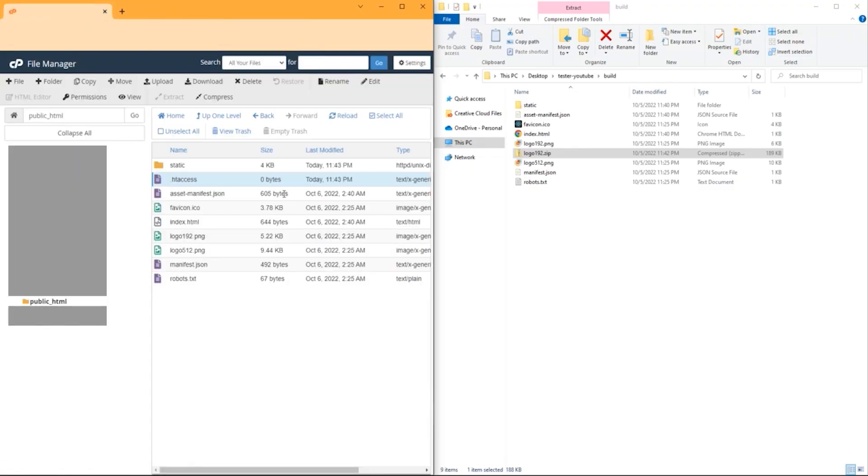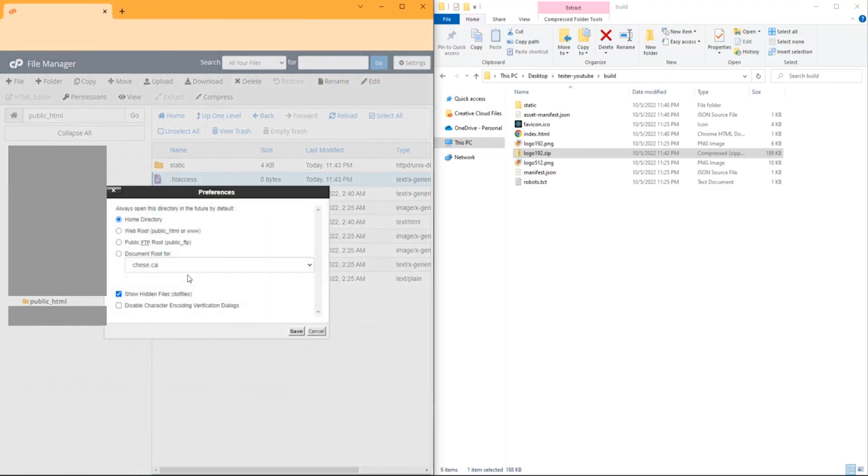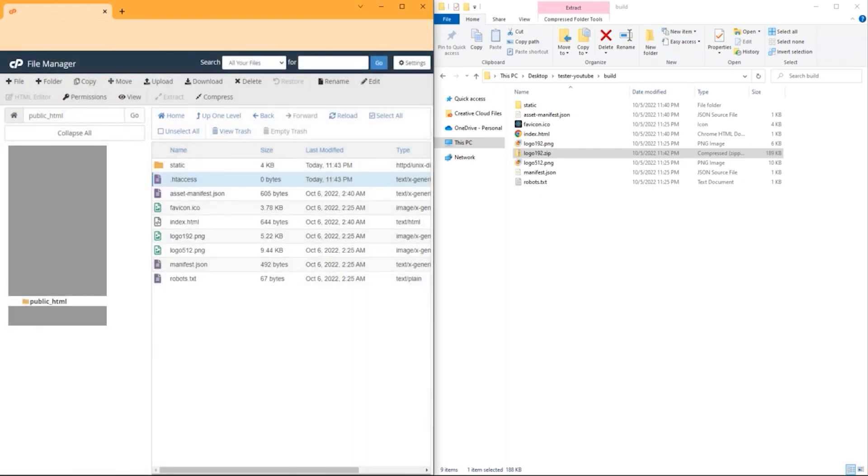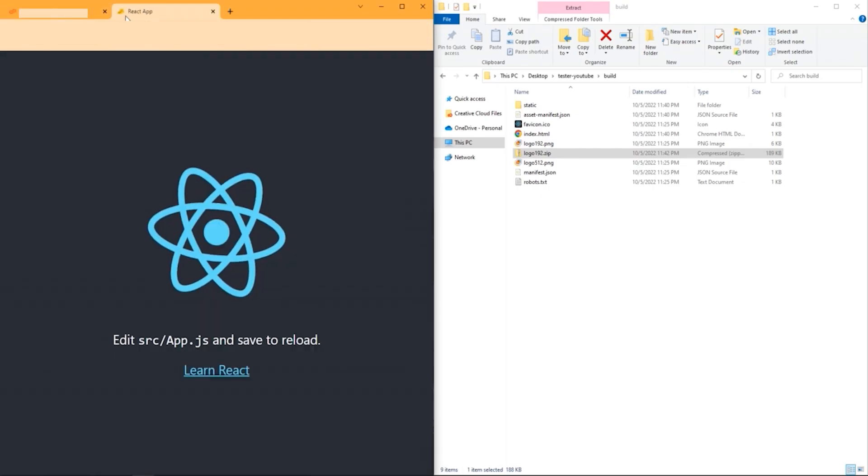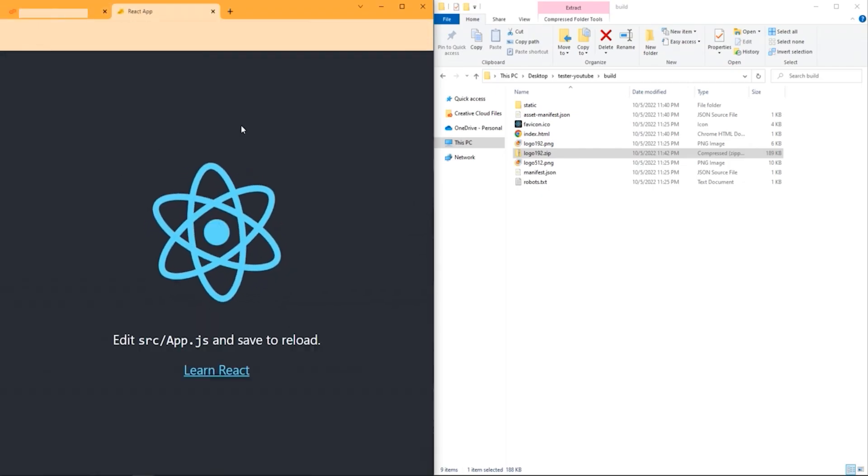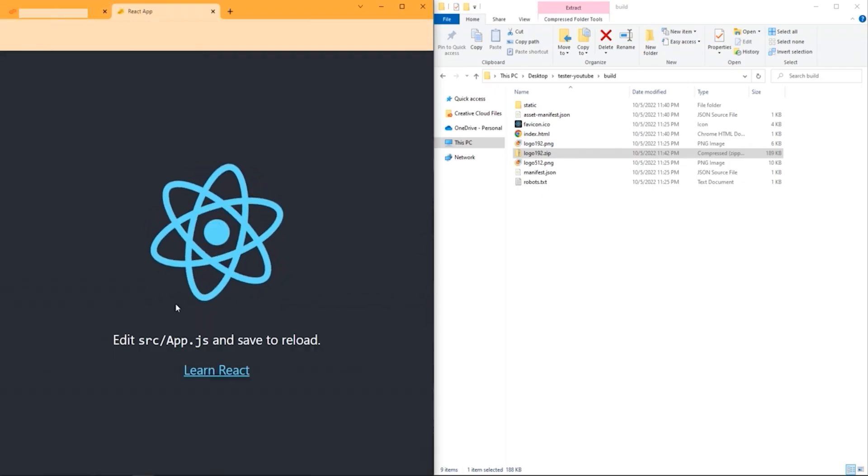Once you go back, by the way, if you don't see .htaccess, just go up to settings and check that box, show hidden files, and now you're done. Your React app is deployed.